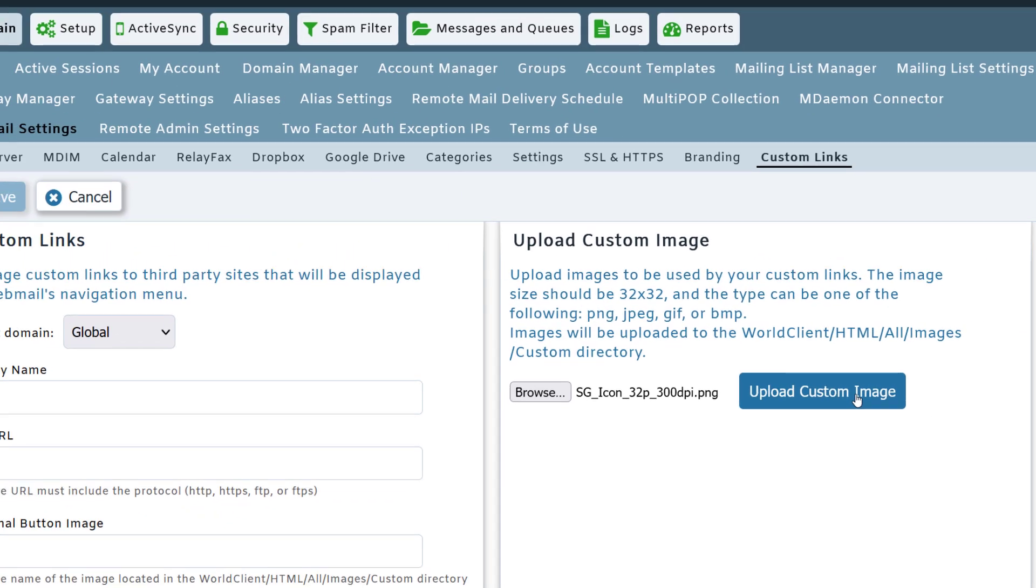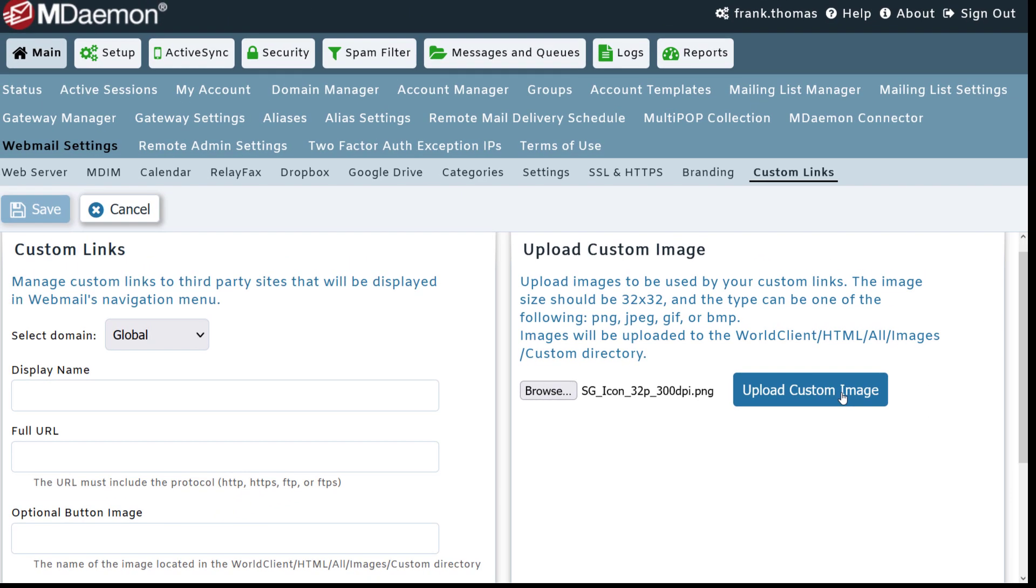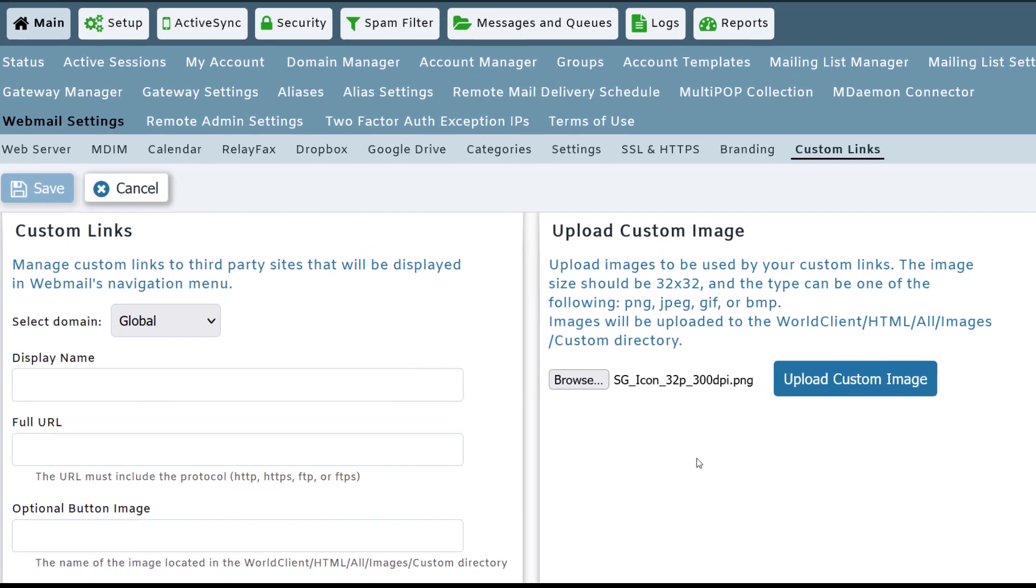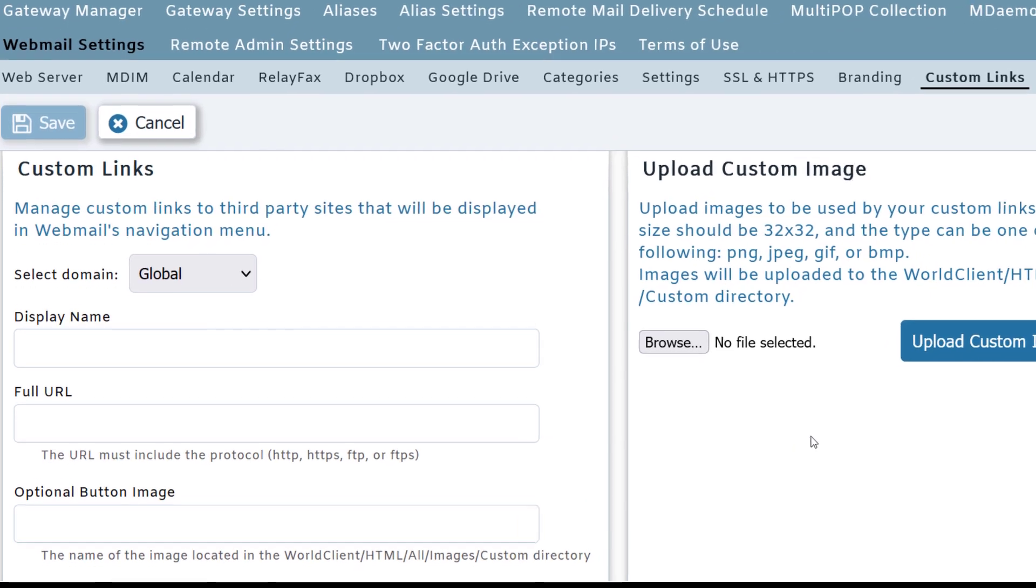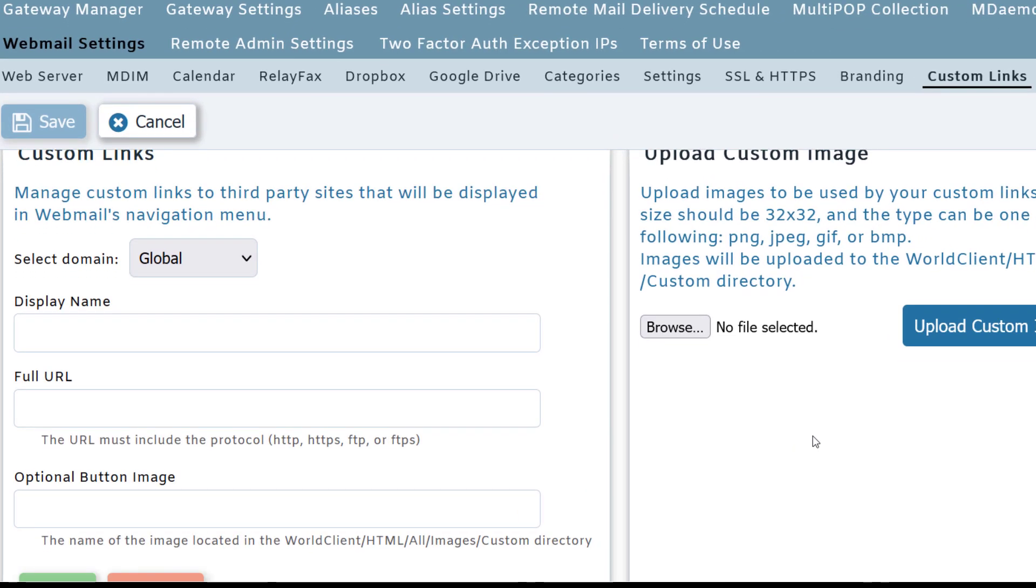Now that our image file has been uploaded, we can specify our custom link information on the left hand side.